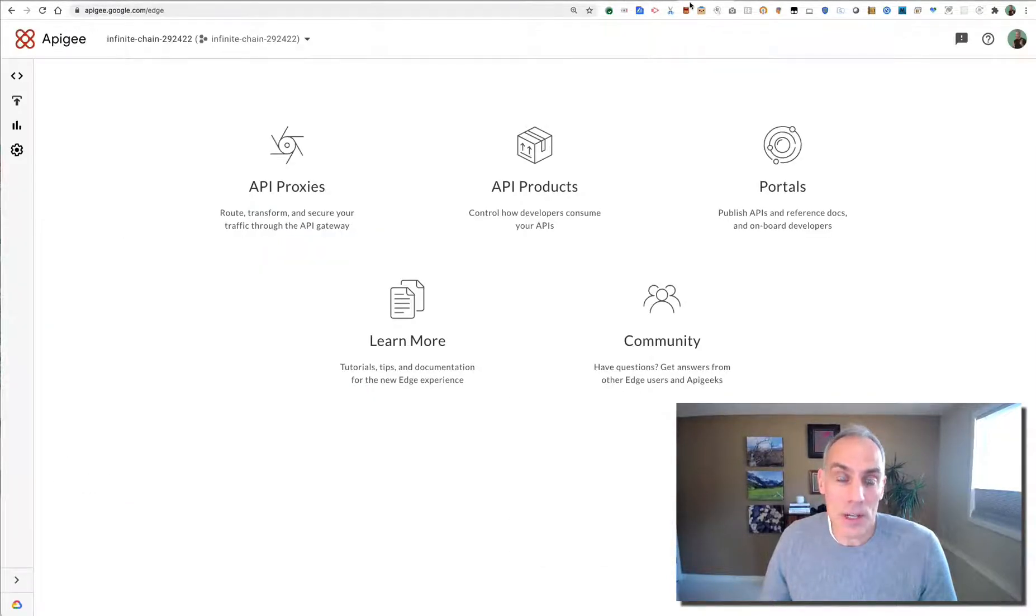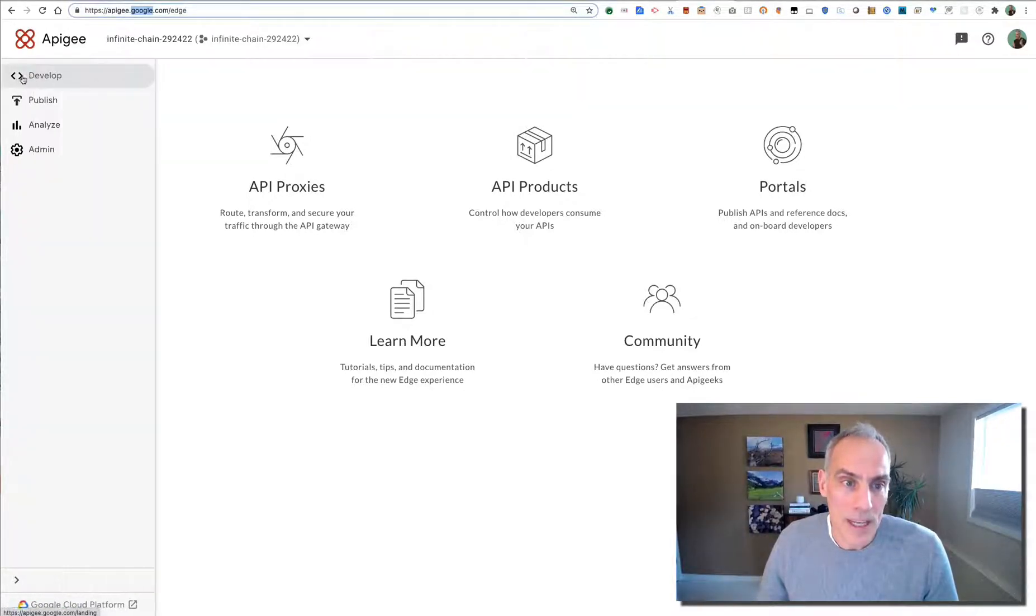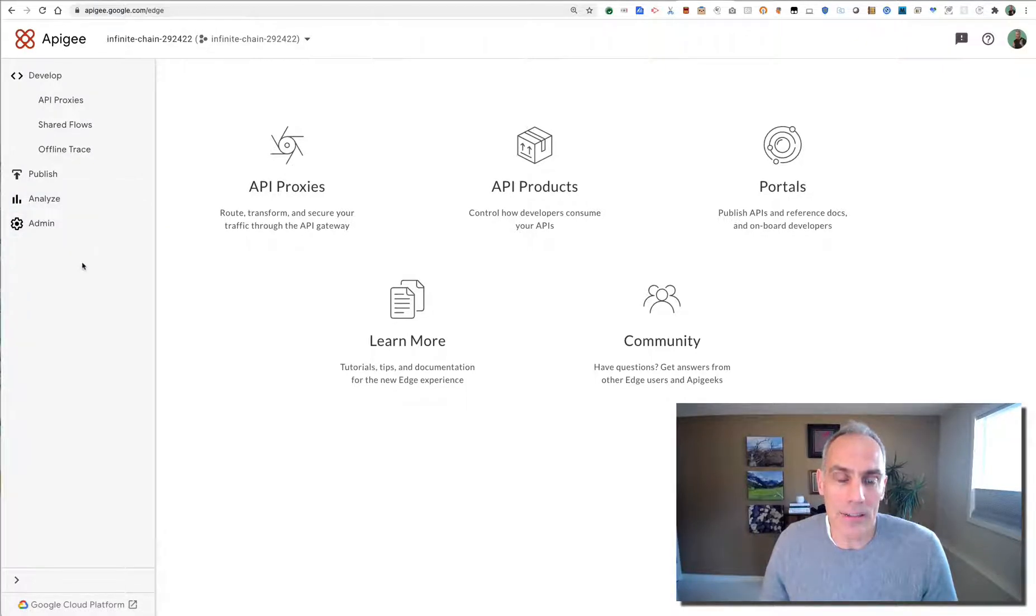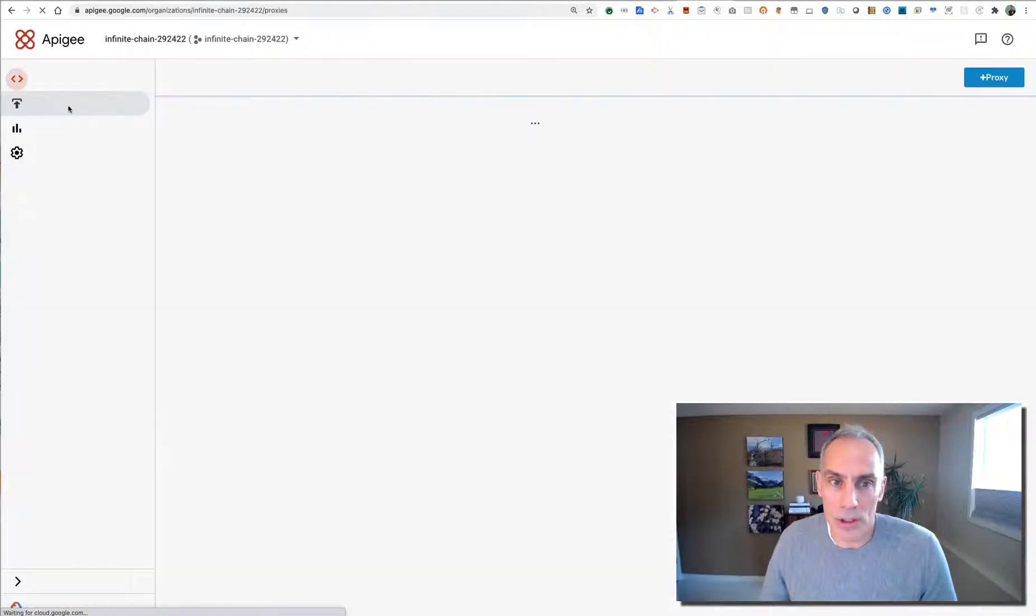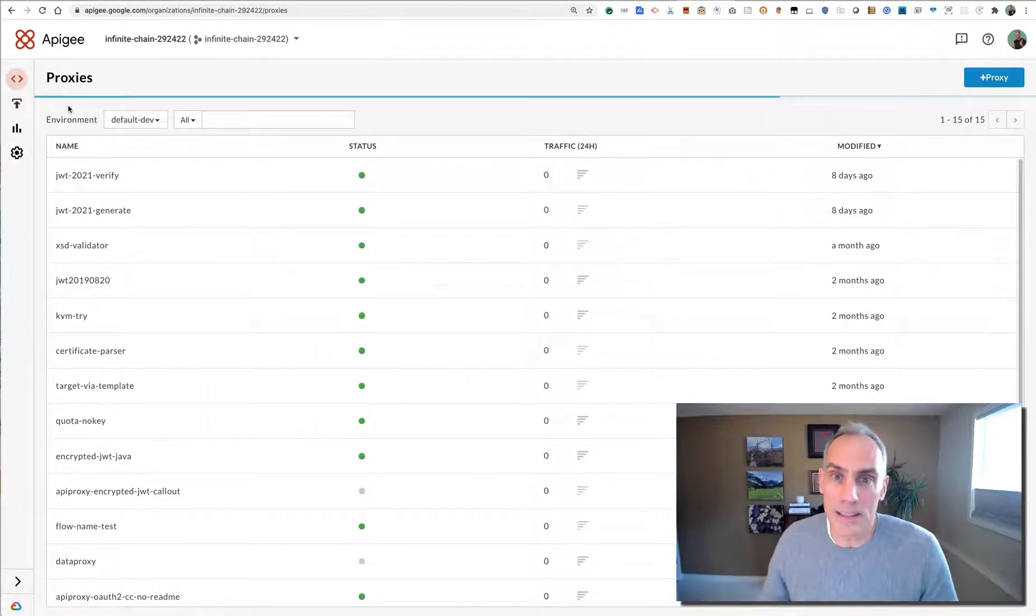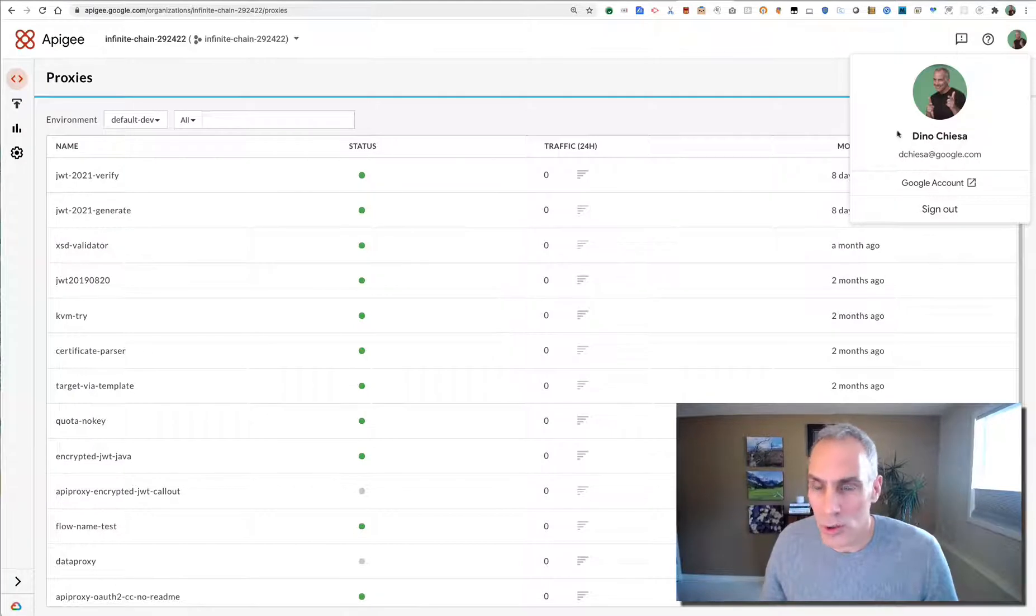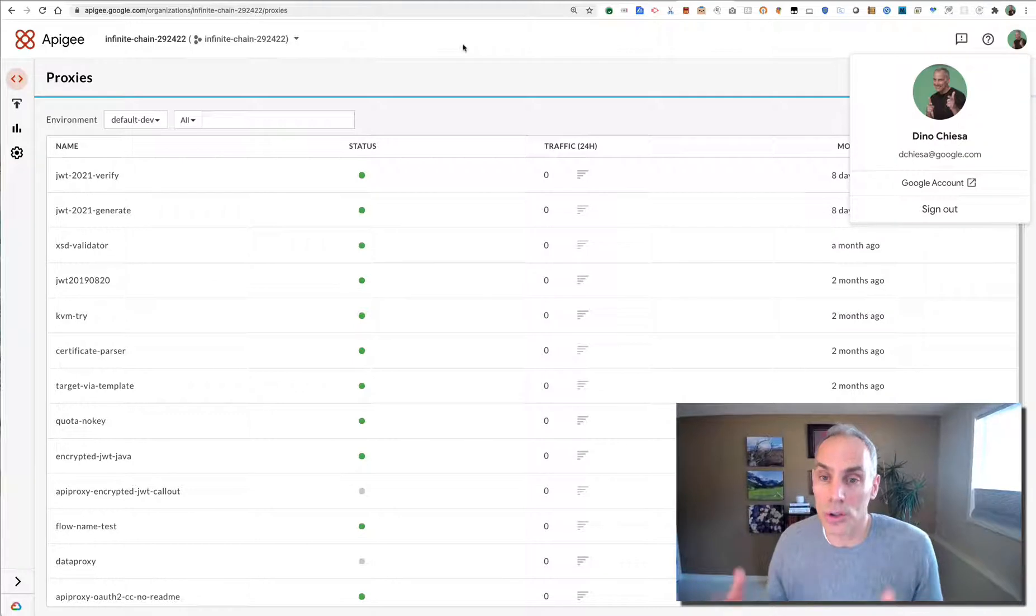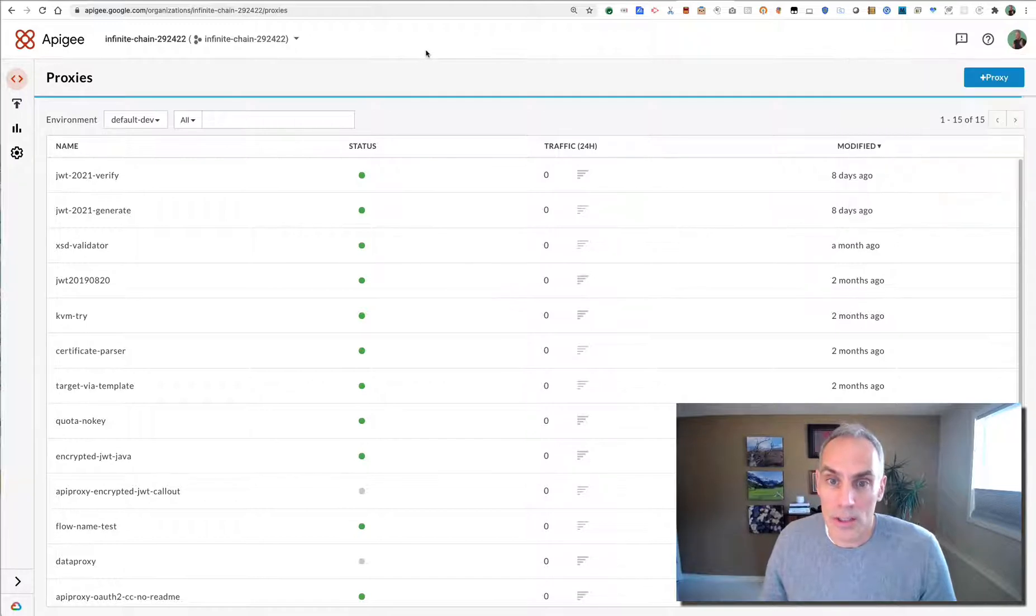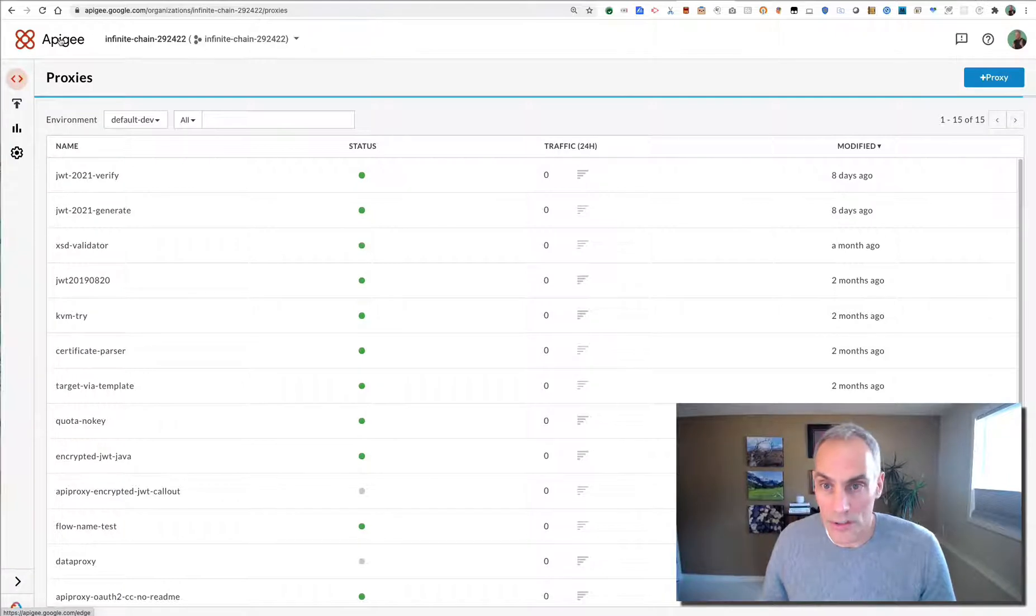So the administrative user interface is now homed at apigee.google.com. It looks basically the same as what you're used to seeing for the administrative user interface that you'd find at apigee.com. A lot of similar capabilities, basically you'll find yourself very much at home here. However, you do authenticate as your Google identity, as a Google account. You're no longer logging in with an Apigee account. And if you have single sign-on, you can use your corporate SAML identity provider to sign in to Google. So once you've got that set up, you'll be able to get access to the administrative user interface.